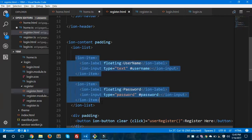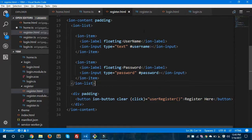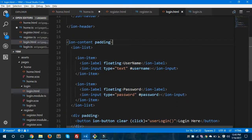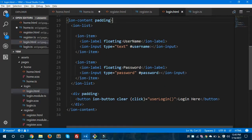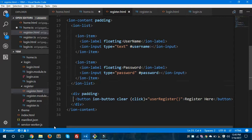These are the two input fields on my register page, and the register button is here. On the click event I am calling 'userRegister'. This is about the register page. The login page is the same as the register page, with two input fields — username and password. First we'll look at the register page.